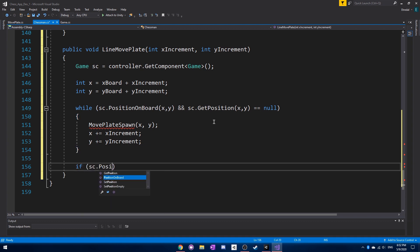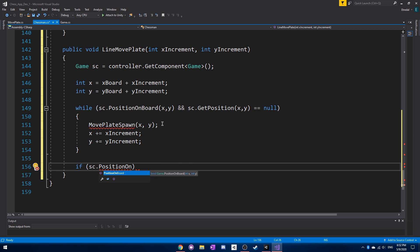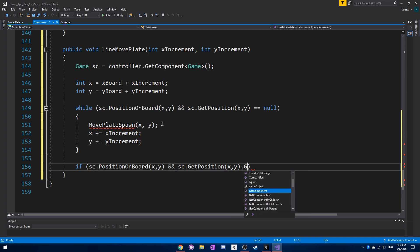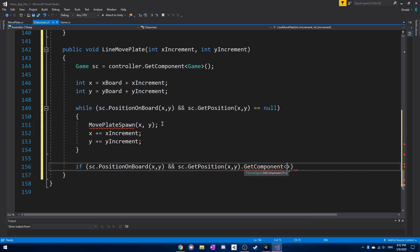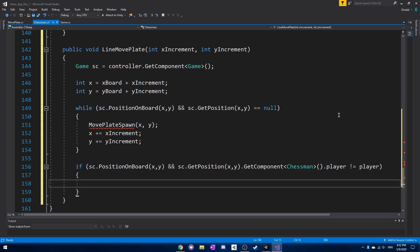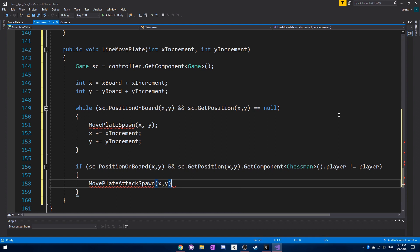Next we want to do the same thing, except check if we can place an attack move plate. Remember, we have a normal move plate where you can move, and then the attack move plate is if you can attack a piece on the board — namely if there's a chess piece belonging to the enemy. We get the position x, y, get the chessman script of that position, and see if their player is not equal to our player. If it's not equal, you can attack it, so we call move plate attack spawn.